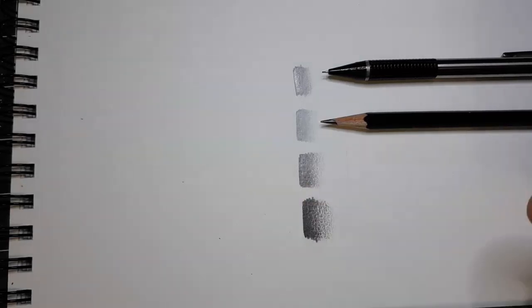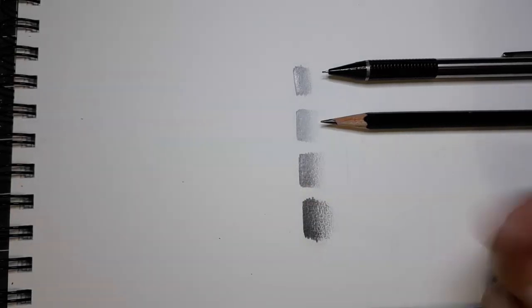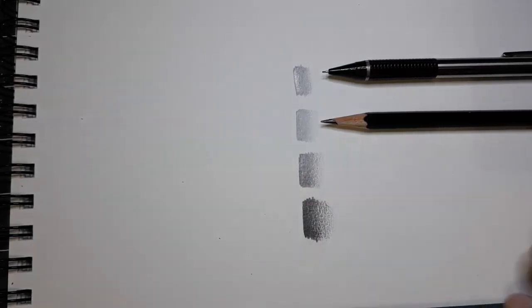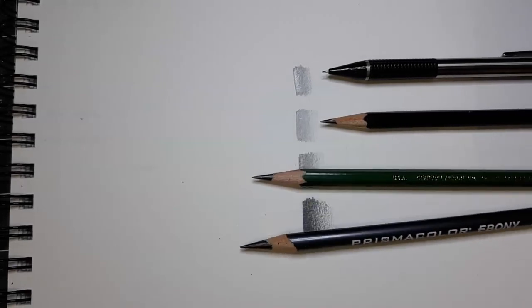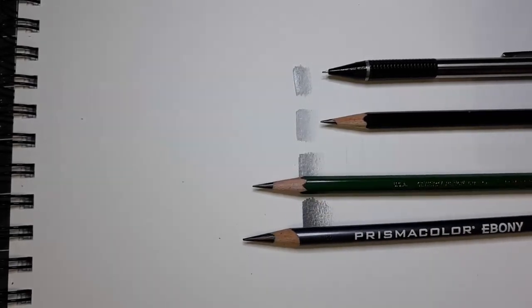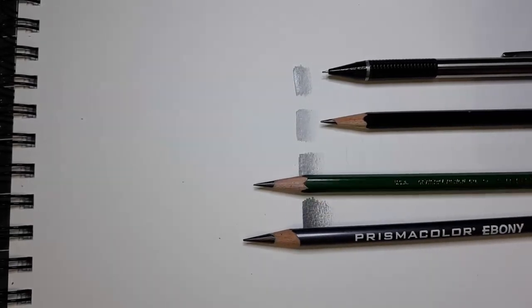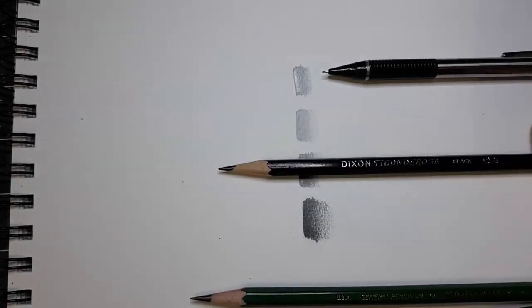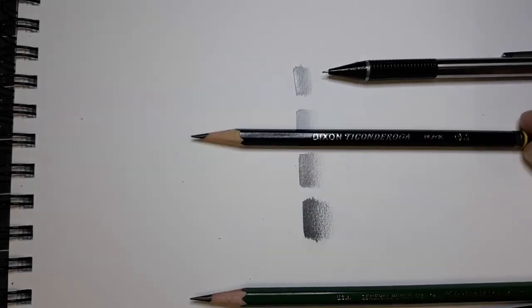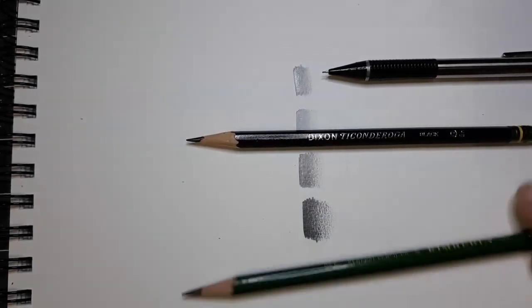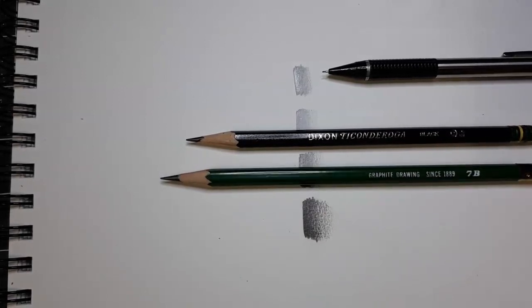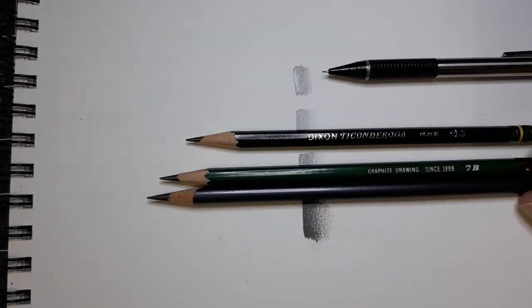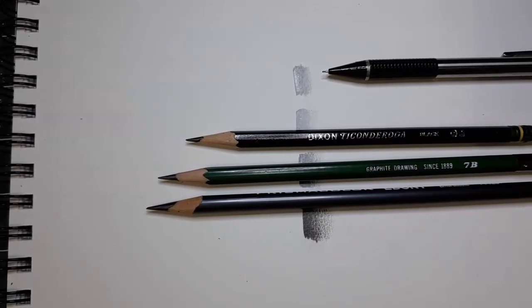And of course because it's so soft it does smudge quite easily. So those are four pencils that you can deal with when working with graphite. Personally I like to draw with a standard pencil and I like to shade with a shading pencil, either the ebony or the 7B depending on what I have handy.